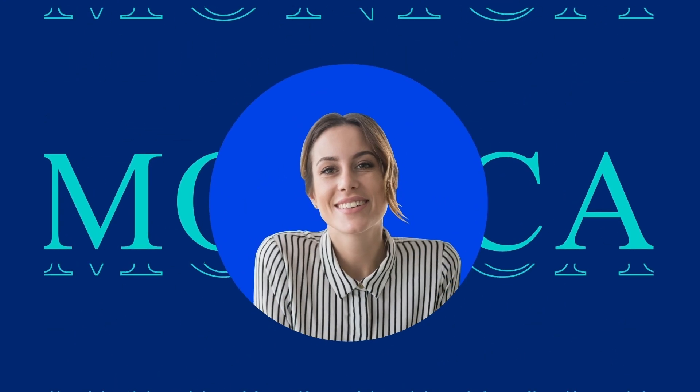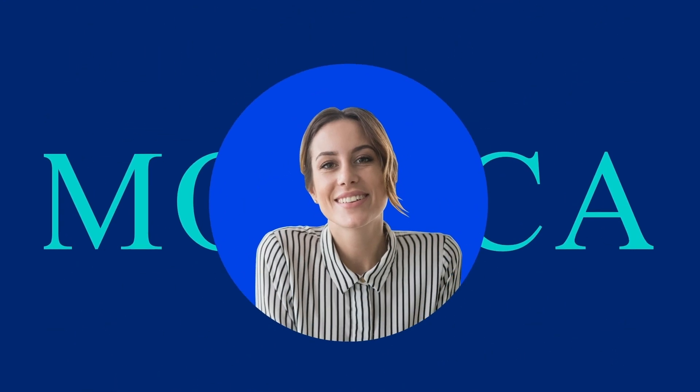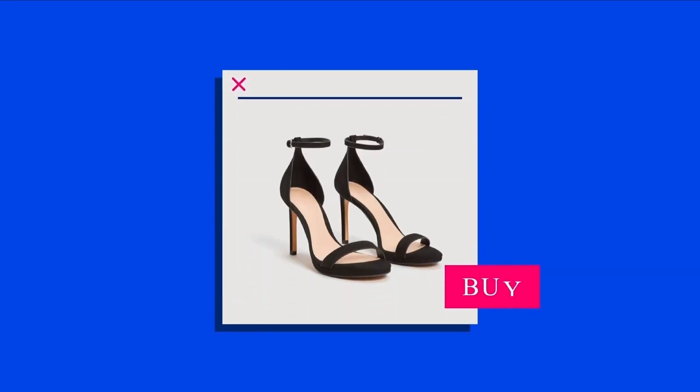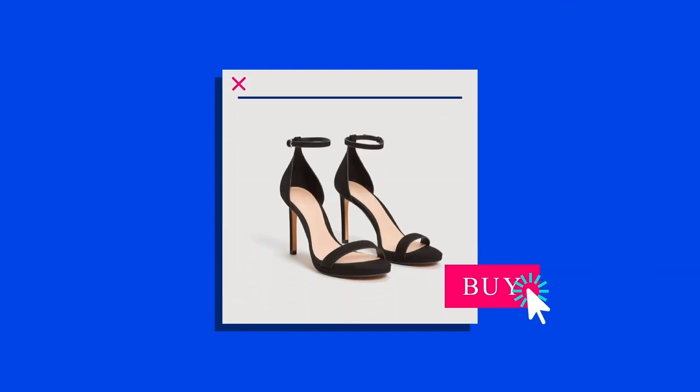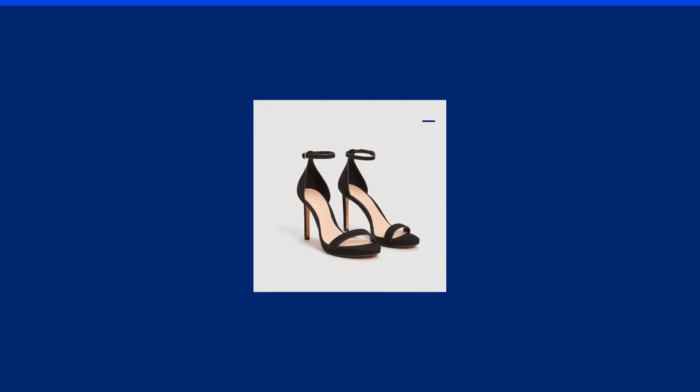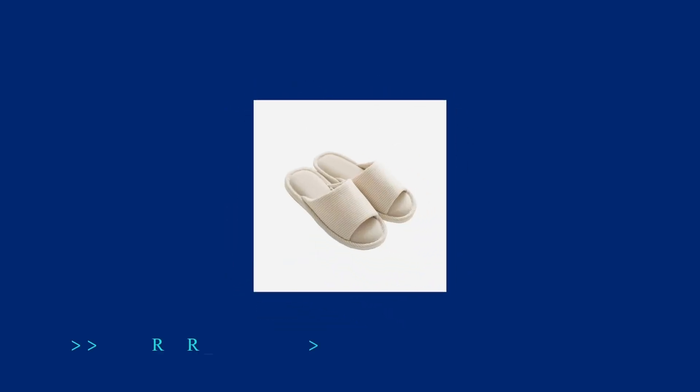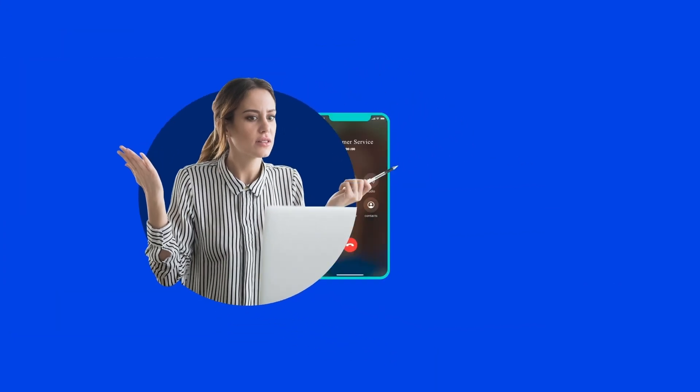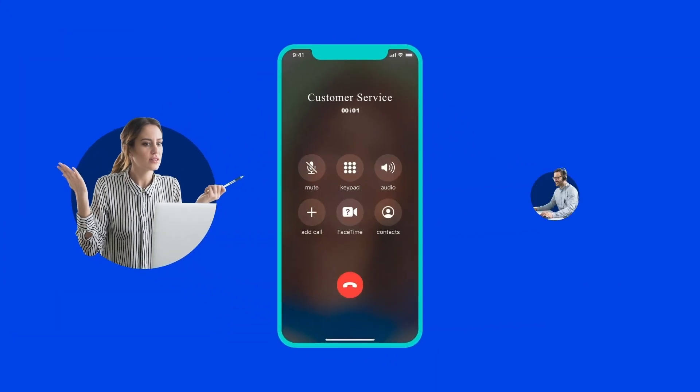Monica, a new customer, decides to buy a pair of shoes online, but what she receives is not what she expected. Disappointed, she calls customer service.